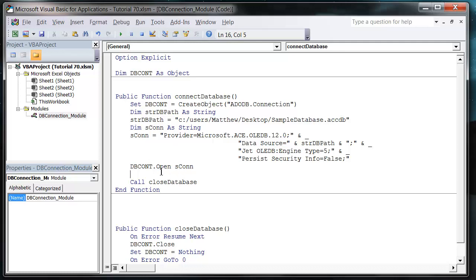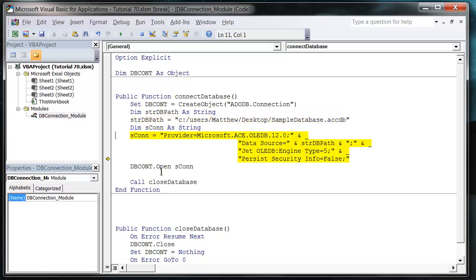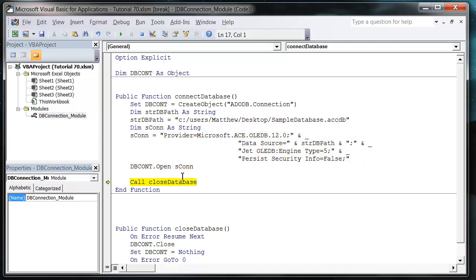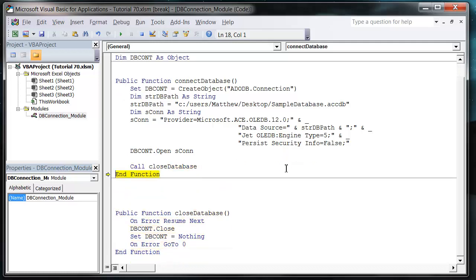We want to call closeDatabase because I don't want to leave this connection open. I'm going to step into this code using F8 to show you it running. We're going to create our object, set this database path, create a string that sets our provider and data source, which is this database path. Then we press F8 and that opens up our connection to the database, and then finally we just close off our connection and set it to Nothing. So now we've established a connection to our database and then closed down the connection to our database.